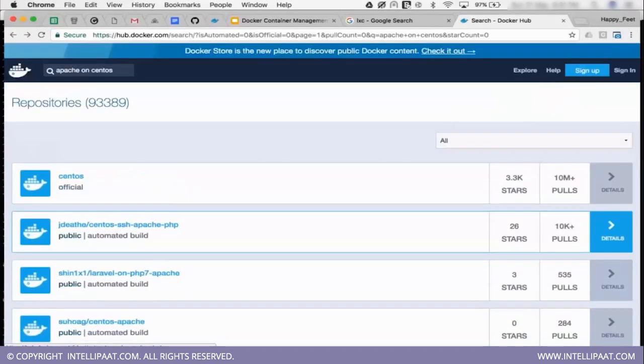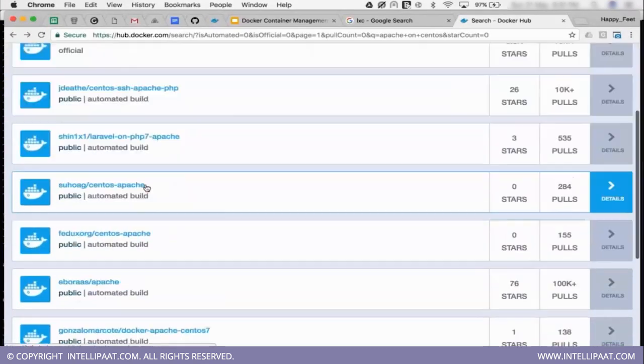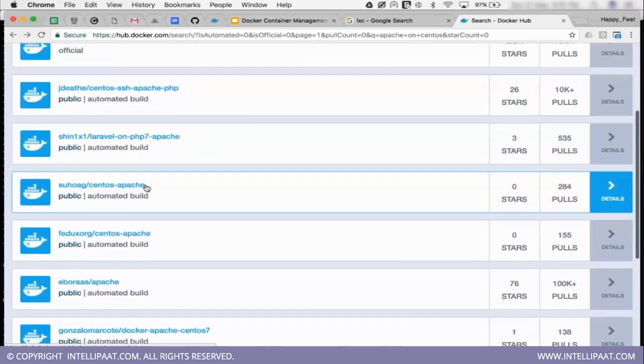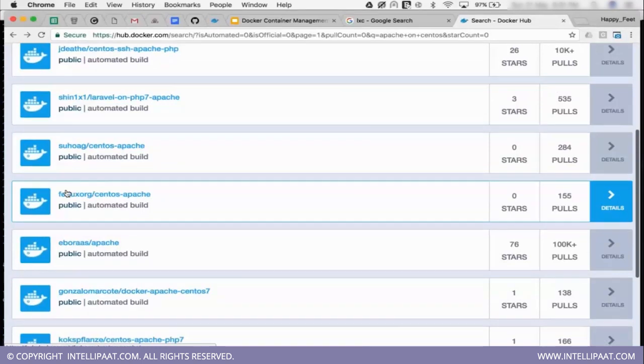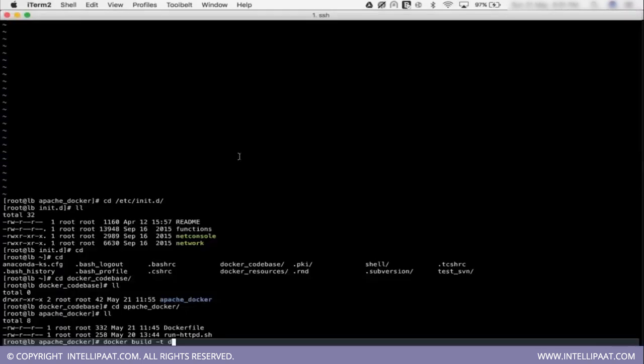Okay devops group. So say this is your project name. Then we can give the image. So this is a good practice. Like giving project name or repository name. And then you give your image name like CentOS apache. So let us do that. CentOS apache is our image name.